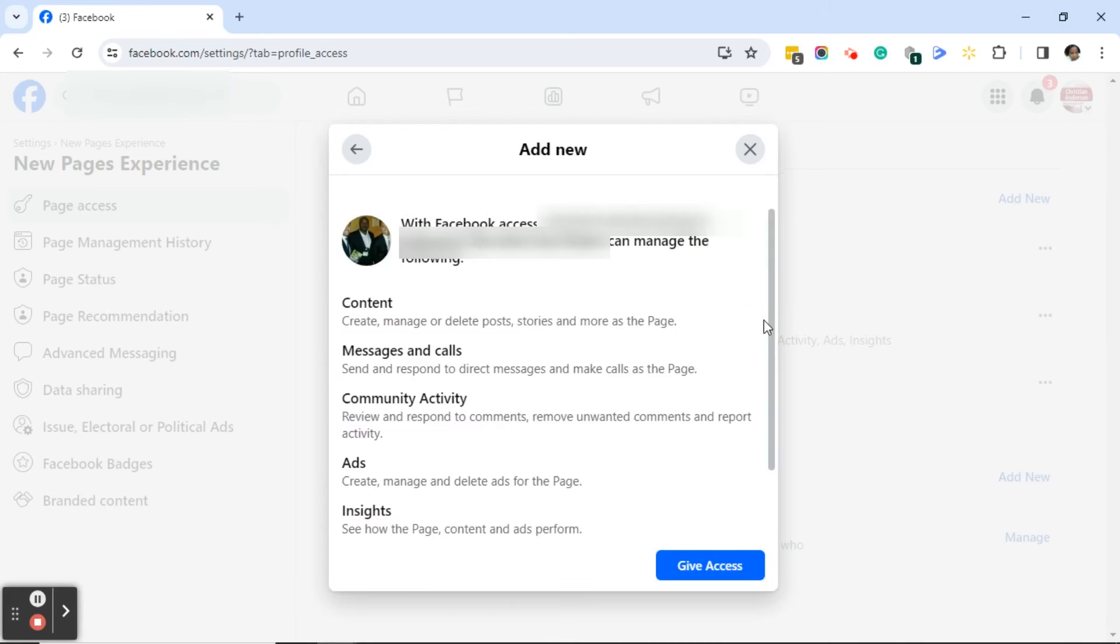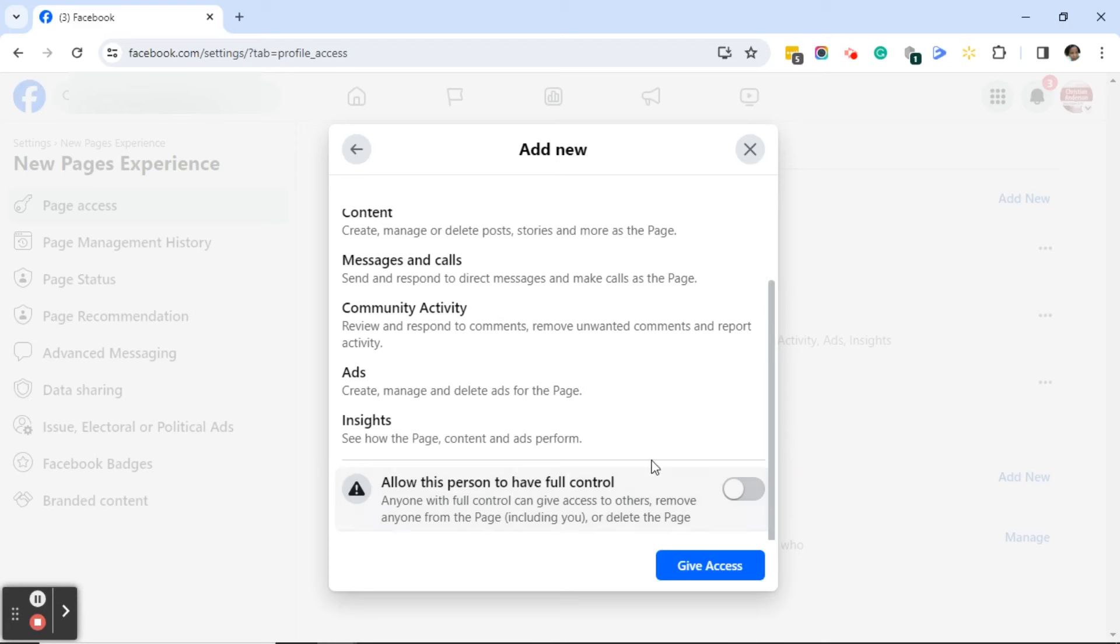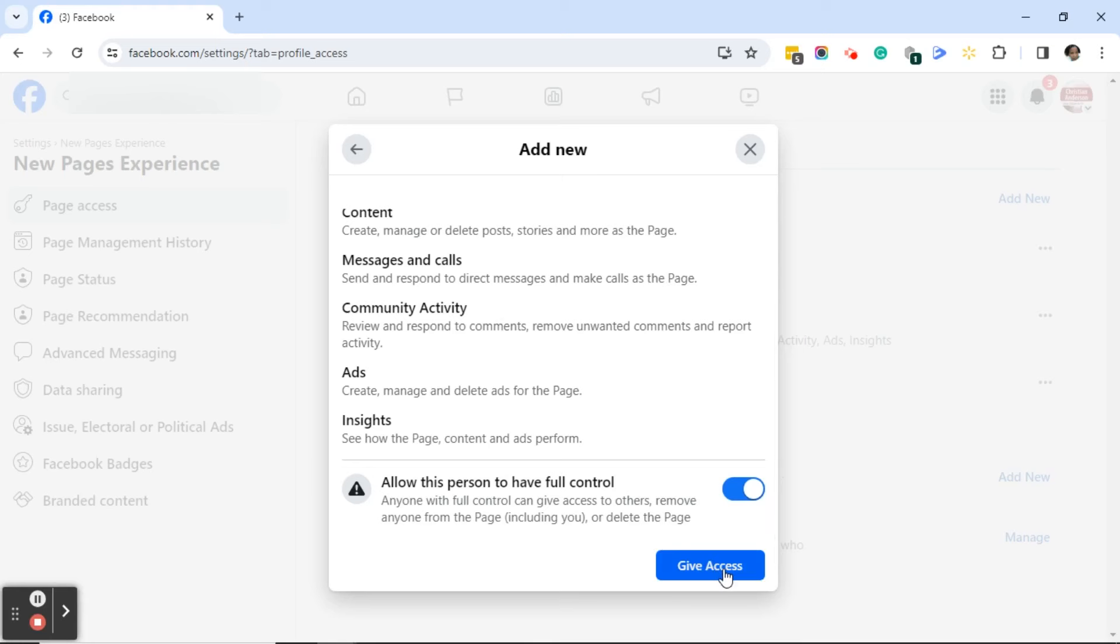Again we'll see the add new dialogue box. If we scroll down we'll see allow this person to have full control, and in this instance I will toggle on the button. Next I'll go ahead and give access and allow this person to have full control.